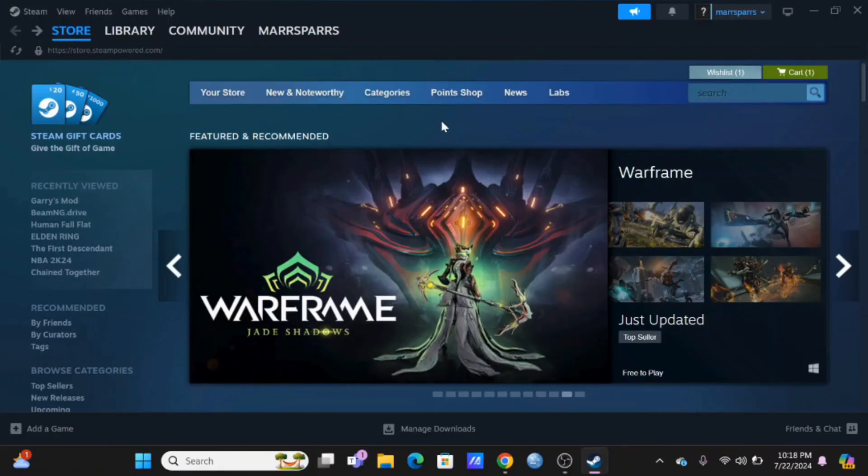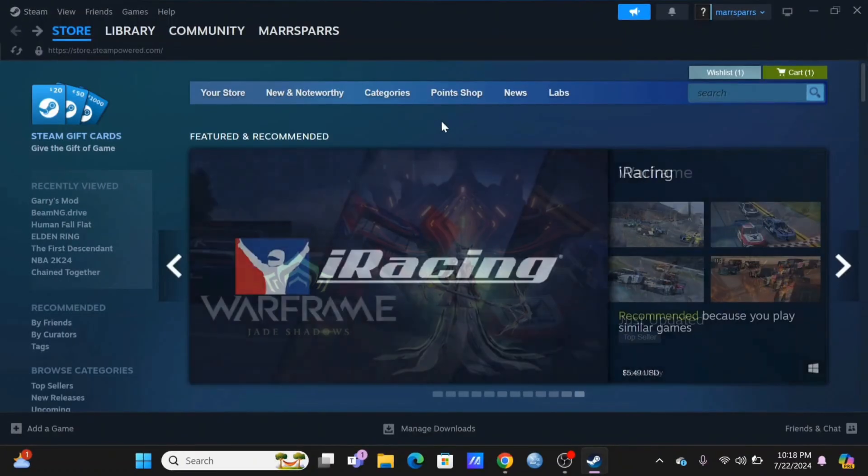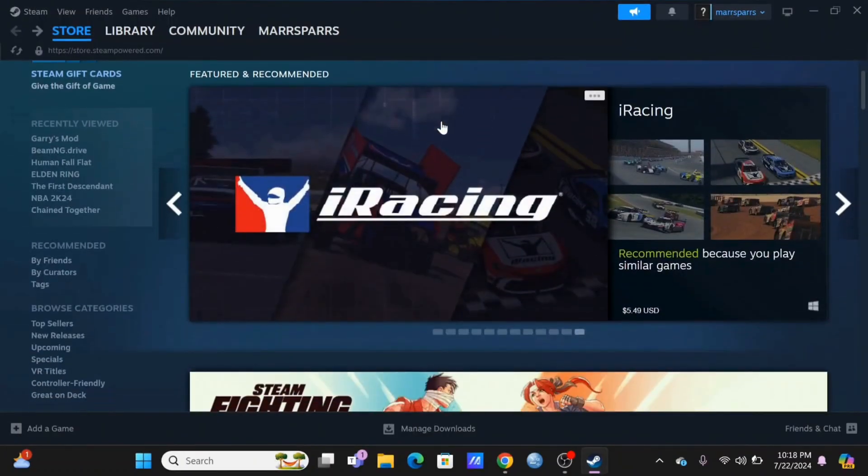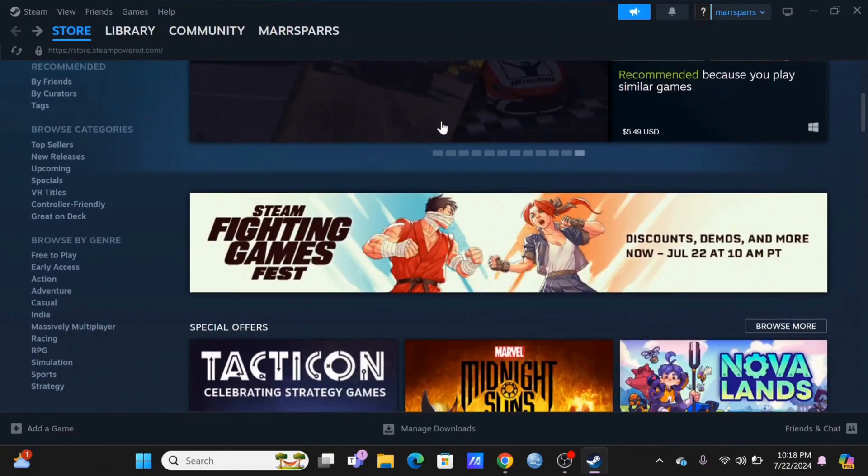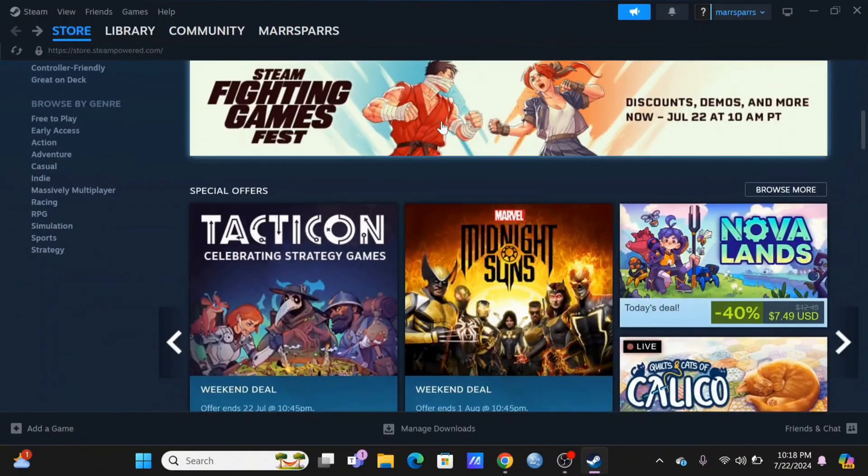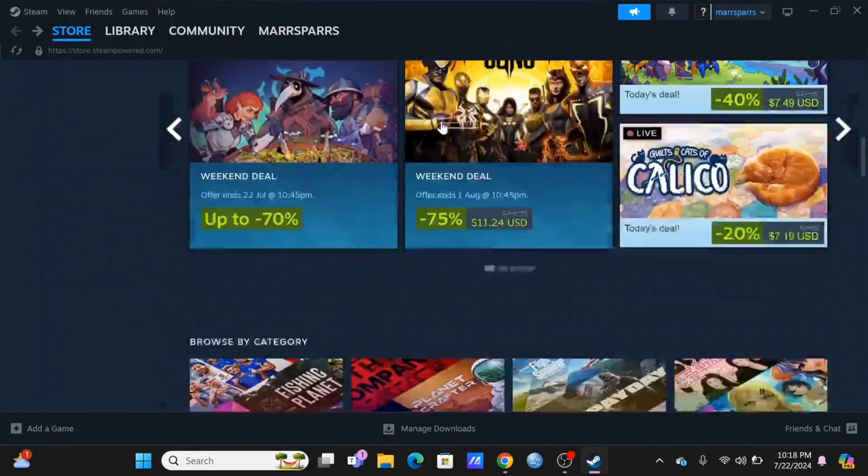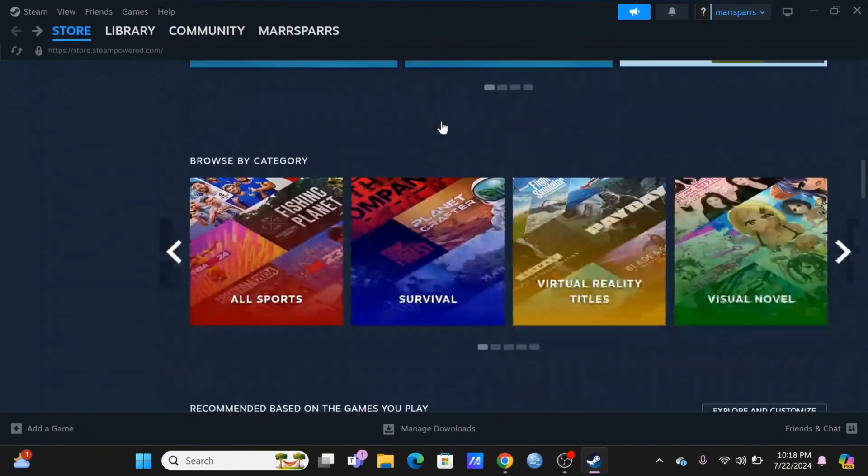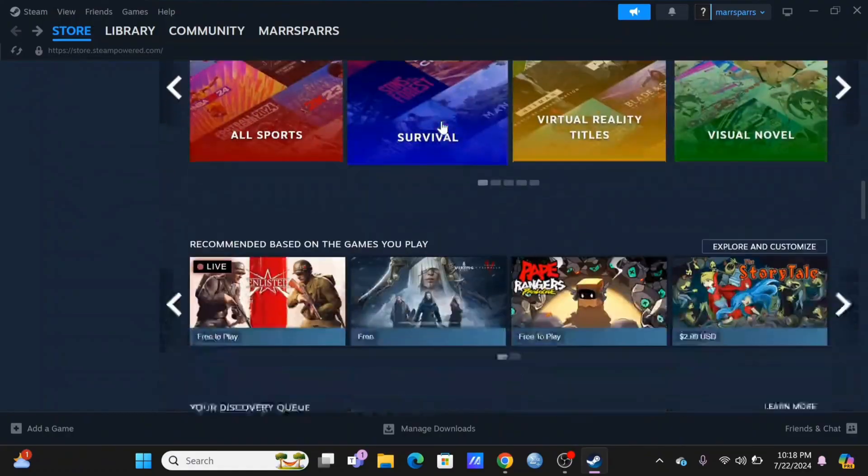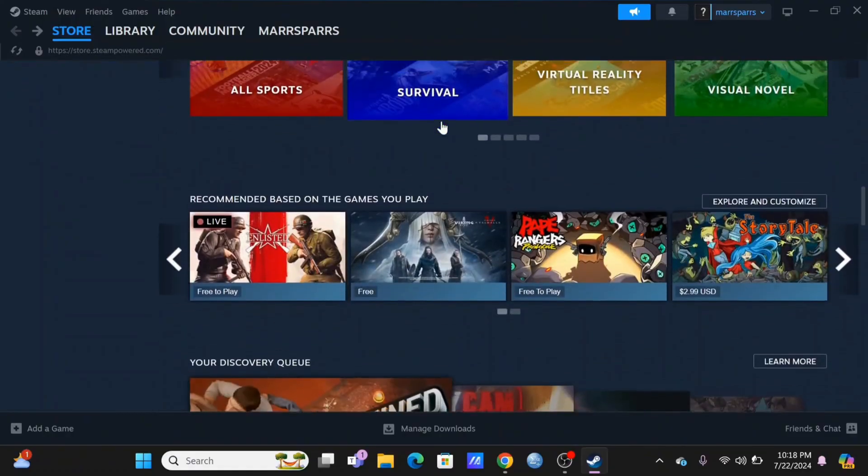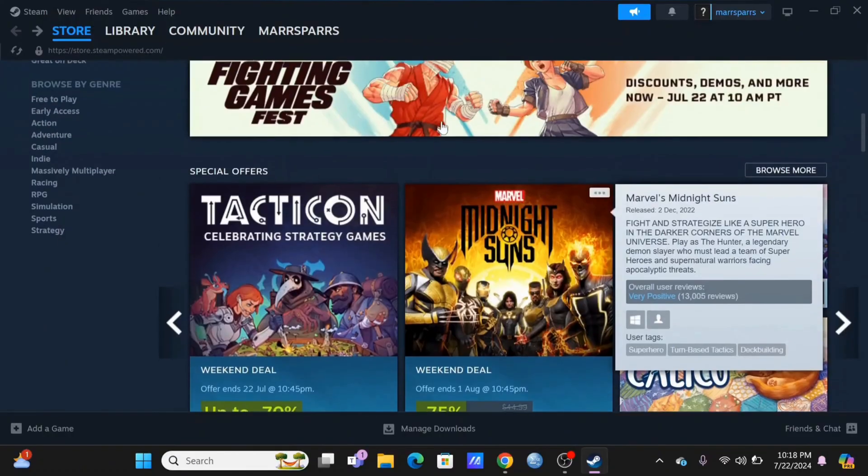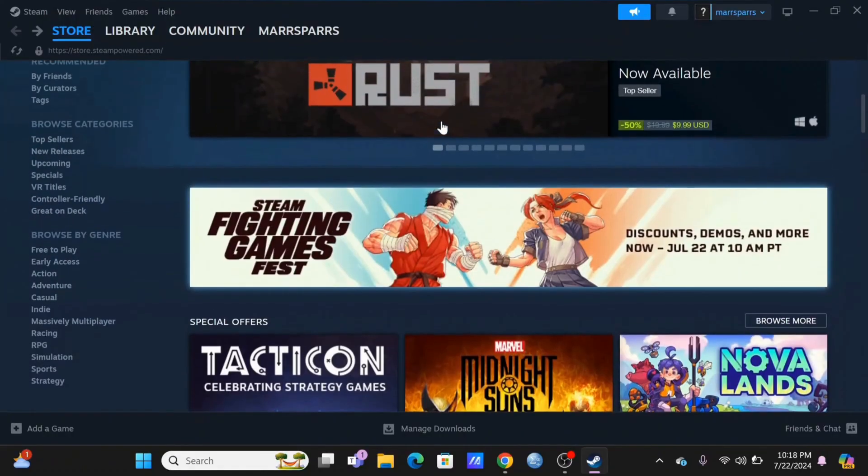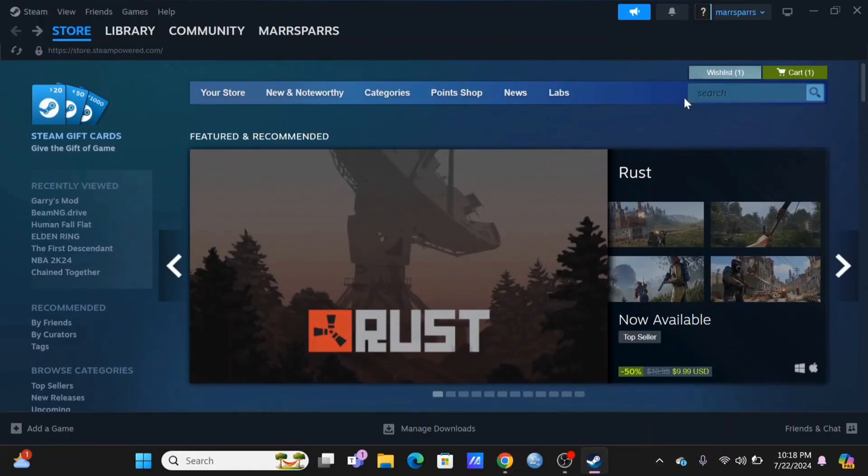To begin with, you need to launch your Steam application on your device. Make sure you are logged into your Steam account. To download the Raft, at the top you need to find the search bar.